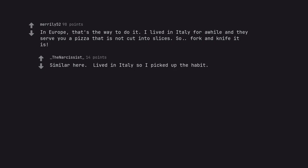Similar here. Lived in Italy so I picked up the habit. Usually only do it with a thin crust pizza.